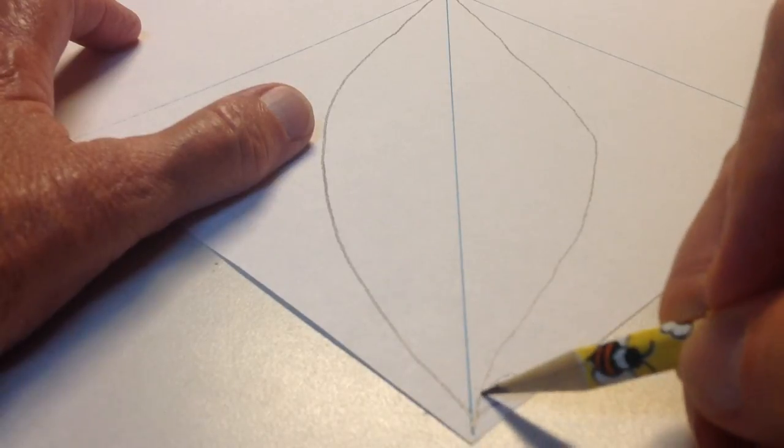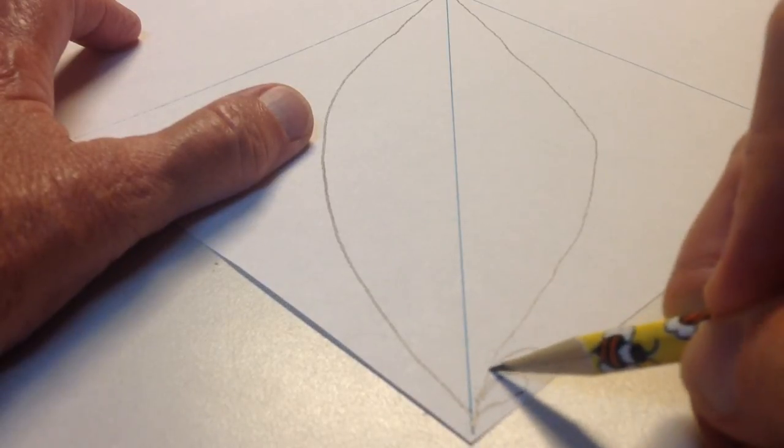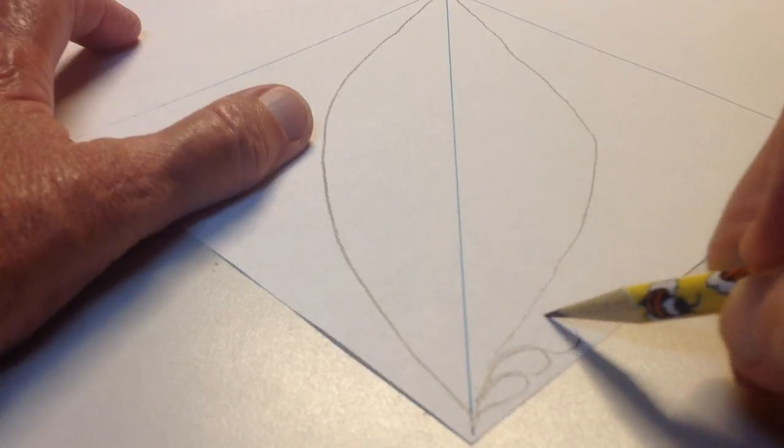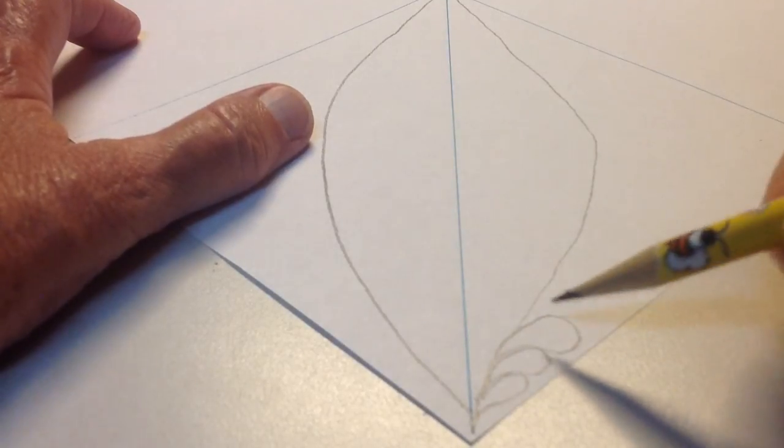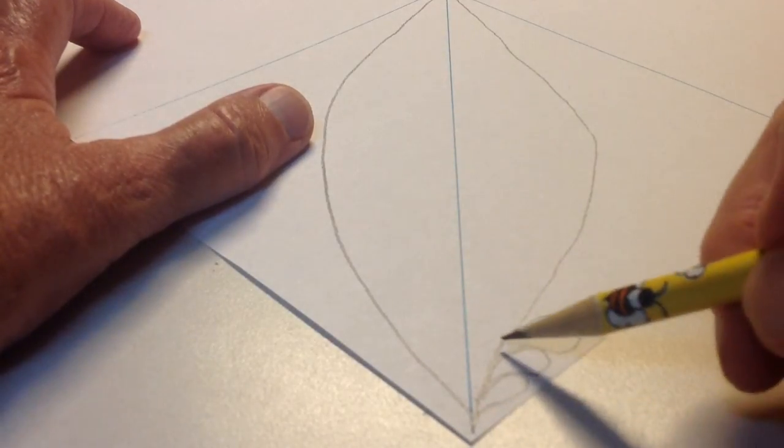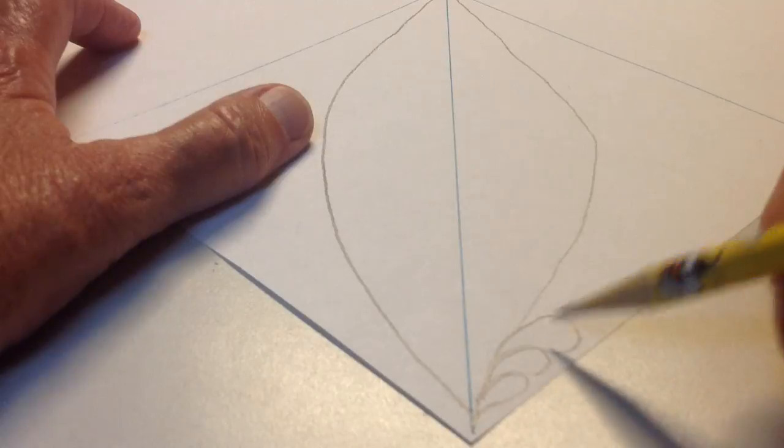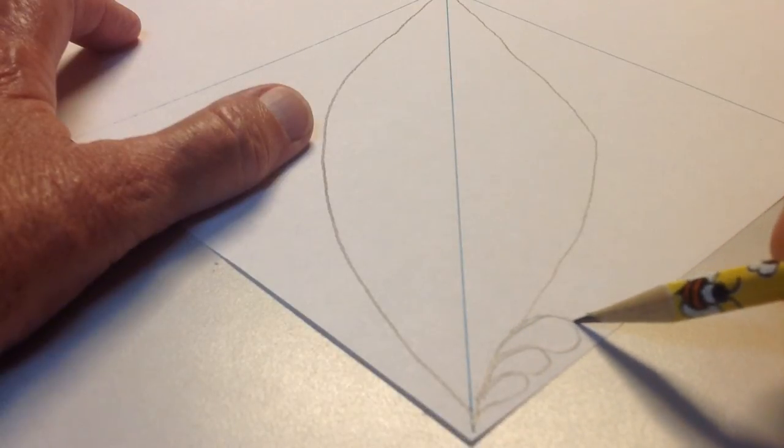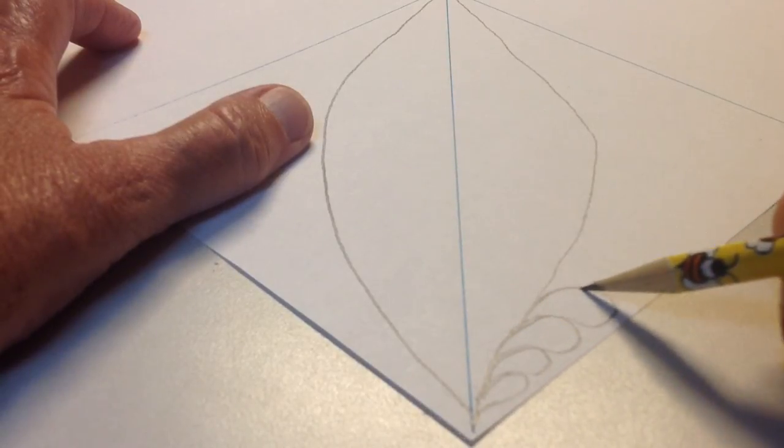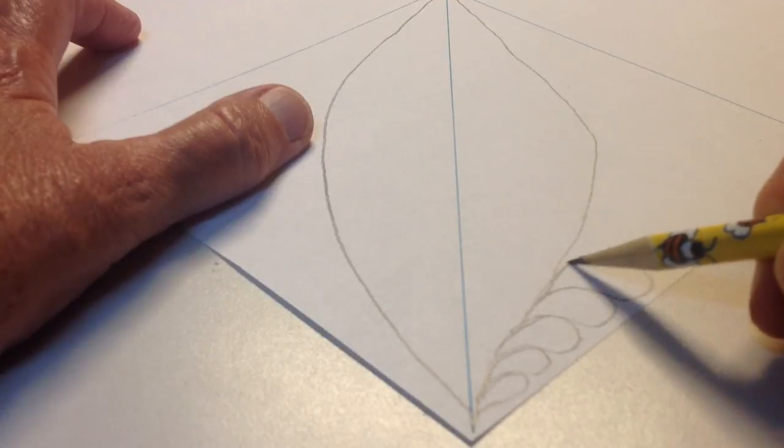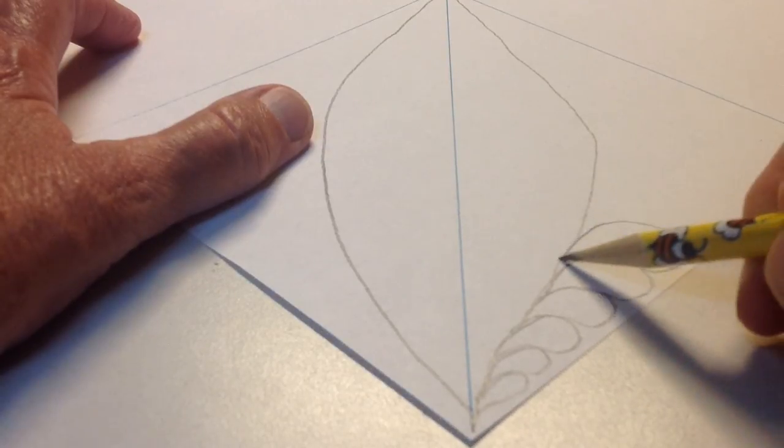And these first little ones I wouldn't worry too much about the shape of the petal because it's kind of hard to make them with a real good arc because they're so little. But then as you start making them, the bigger they get, the more you can make the arc and the petal a nice shape.